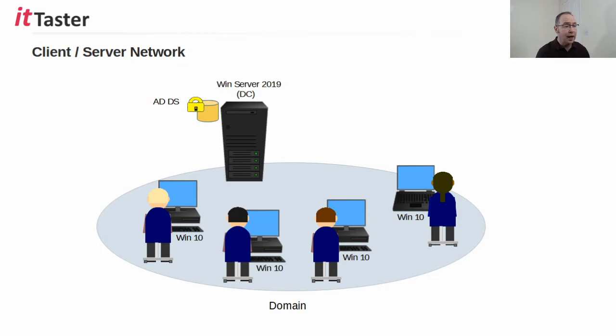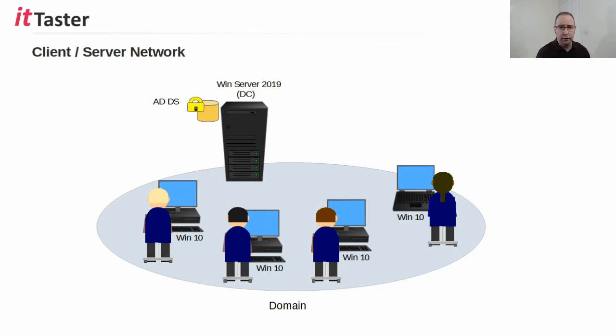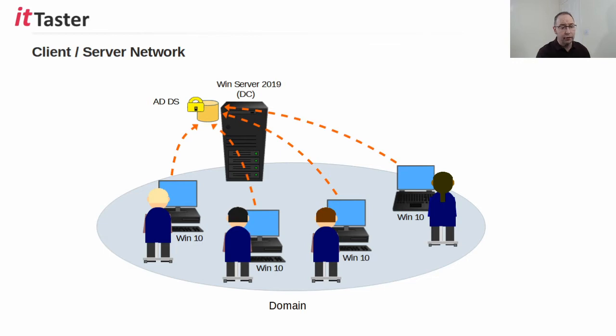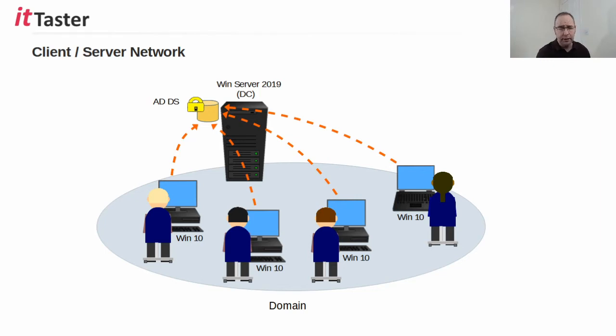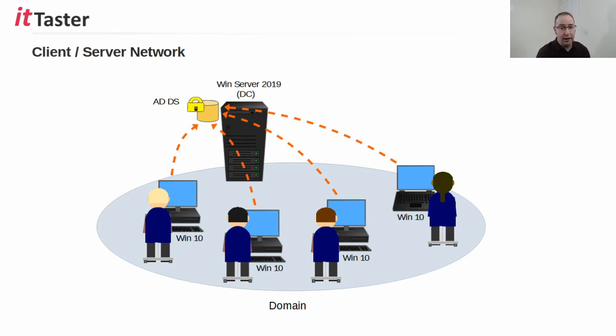Now when users log on to a computer that belongs to a Windows server domain with their domain login credentials, the user's domain login credentials, that is their username and password, are verified by a domain controller, a DC, and the user is either granted or denied access to the network. Now this technology enables admins to centralize network management and is also massively scalable.